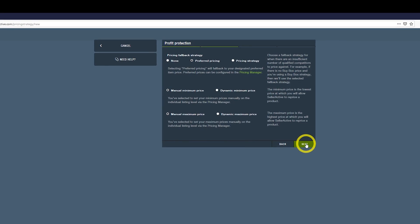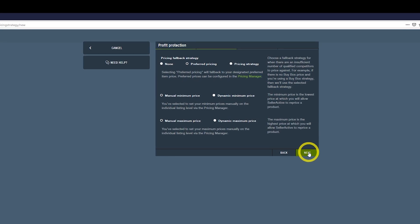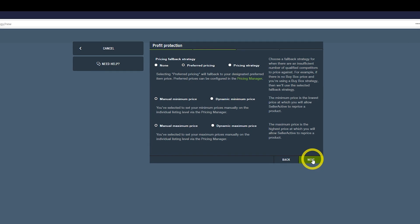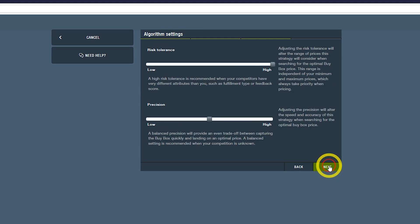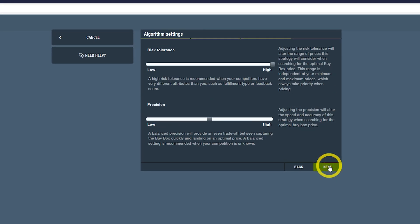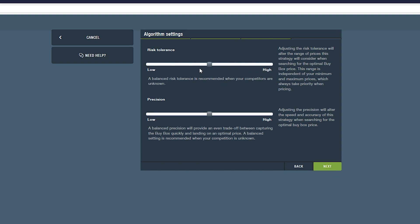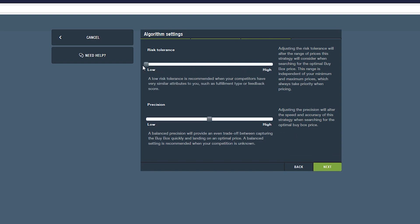You will be given the option to choose Profit Protection settings before arriving at the algorithm settings. The first setting to be modified is our Risk Tolerance slider. This setting alters the range of prices that we will consider when searching for an optimal buy box price. This tolerance range is independent of your minimum and maximum prices, which will always take priority when pricing occurs.